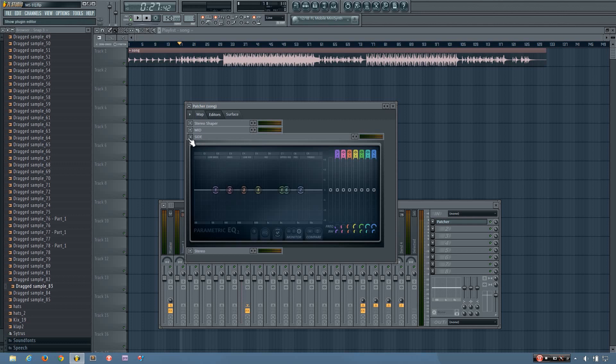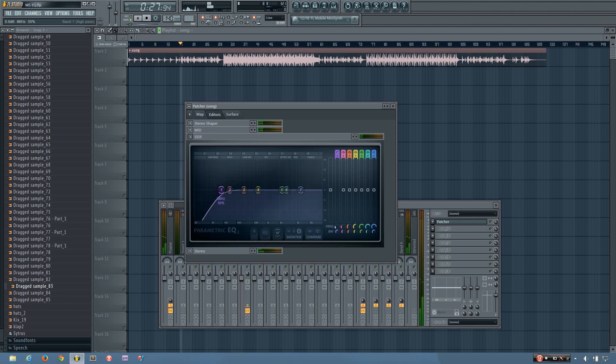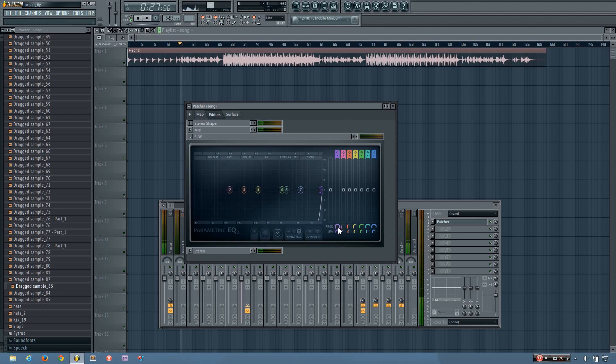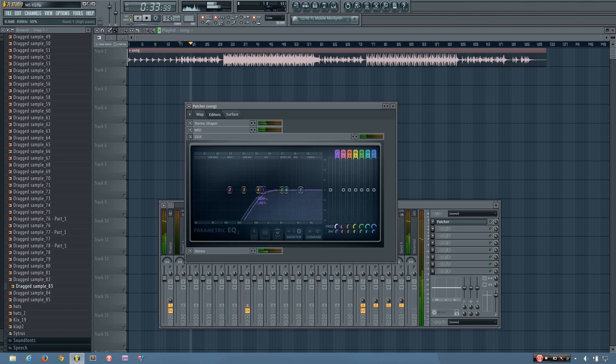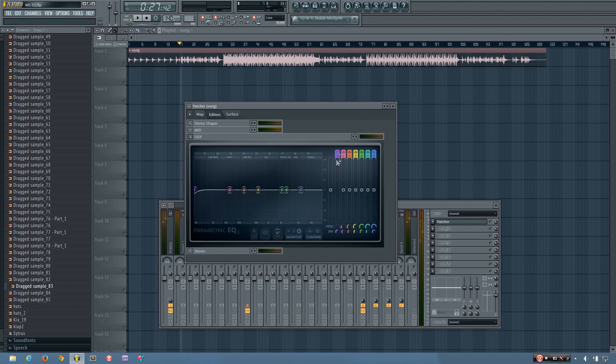But if I do just the side, you'll hear that it changes just the stereo information, not what's in the middle, like not what's coming out of both speakers, but what's coming out of each speaker independently. So you can hear when I filter out all of the sides, it becomes a mono waveform. And then when I take it back down, it's stereo again. And that's just because if you filter it all off, you're removing the stereo information.